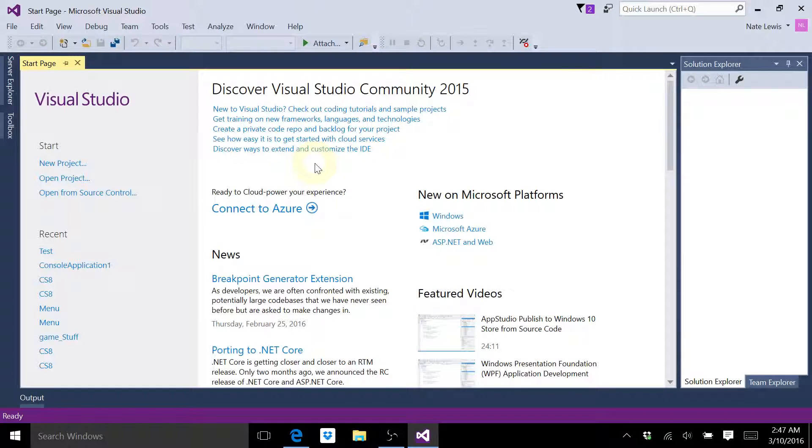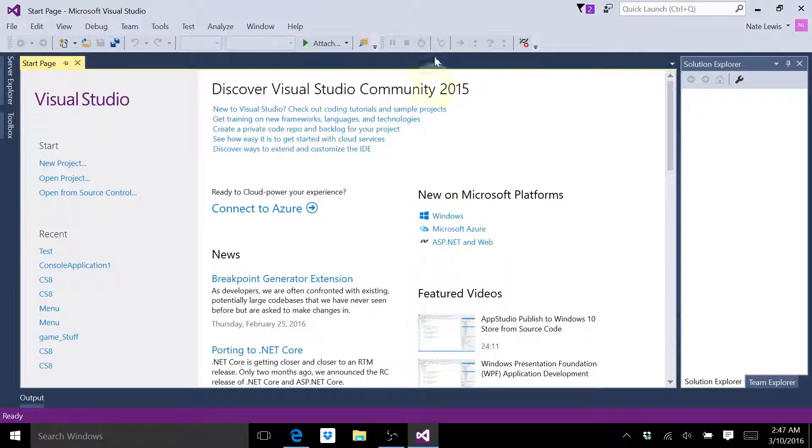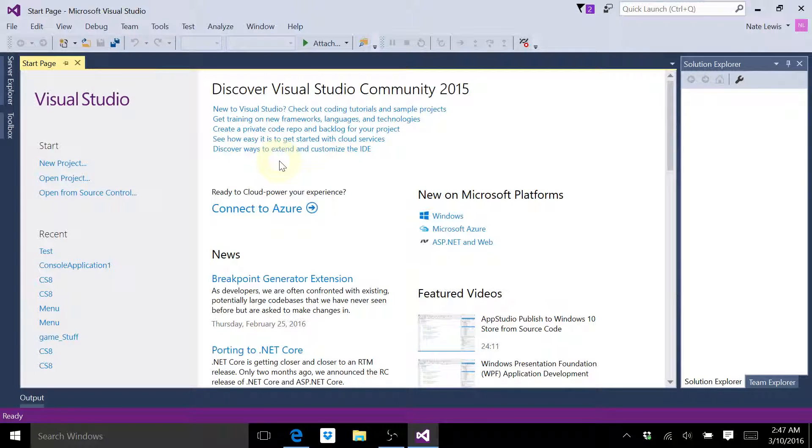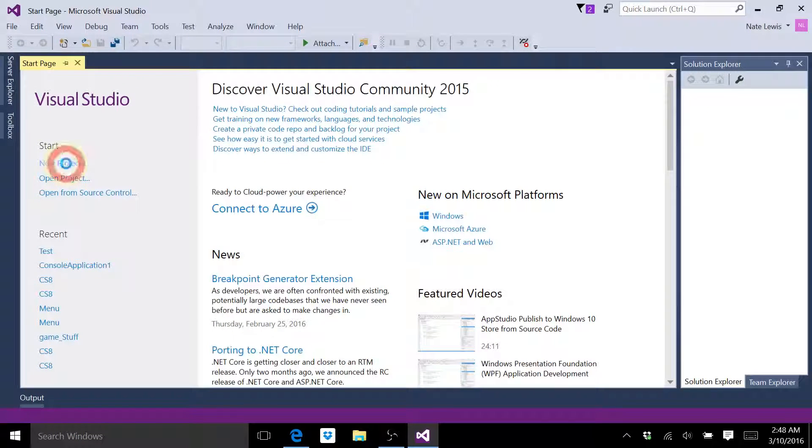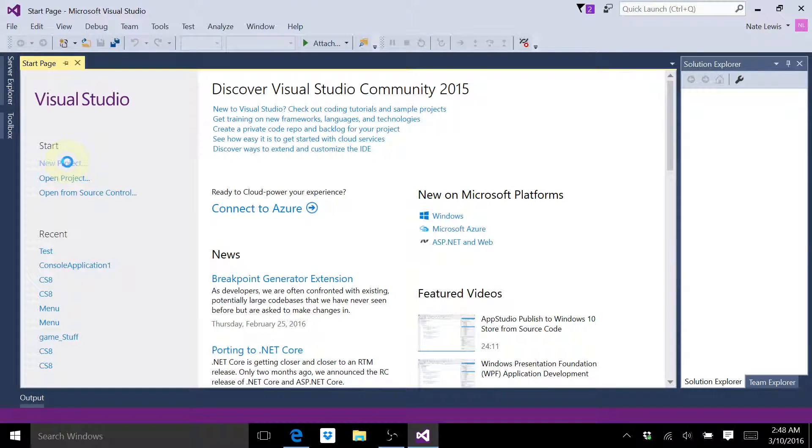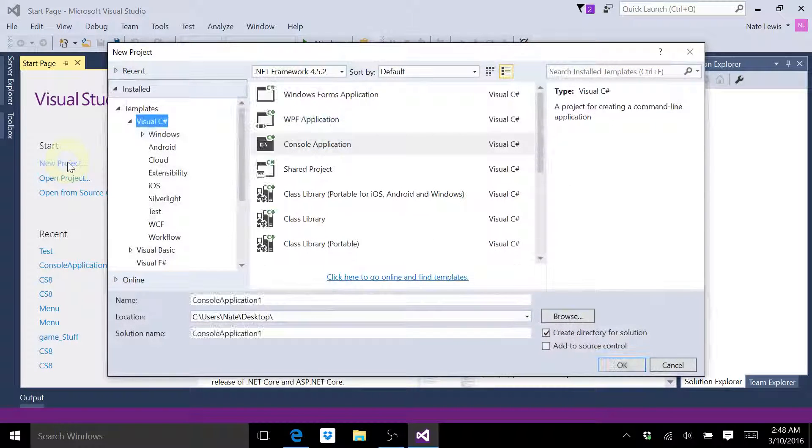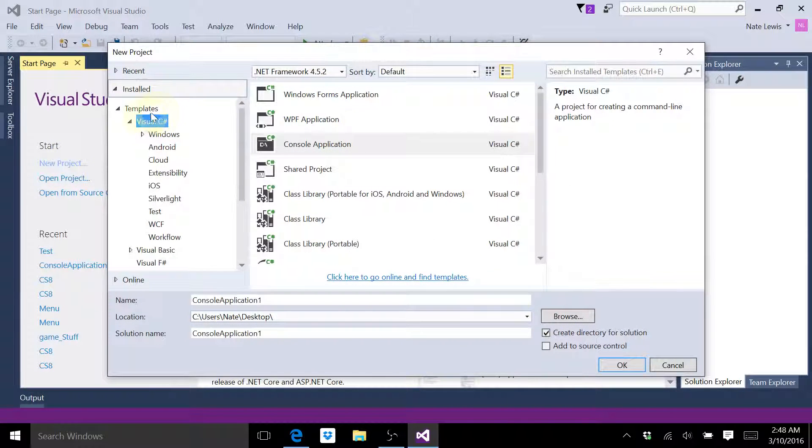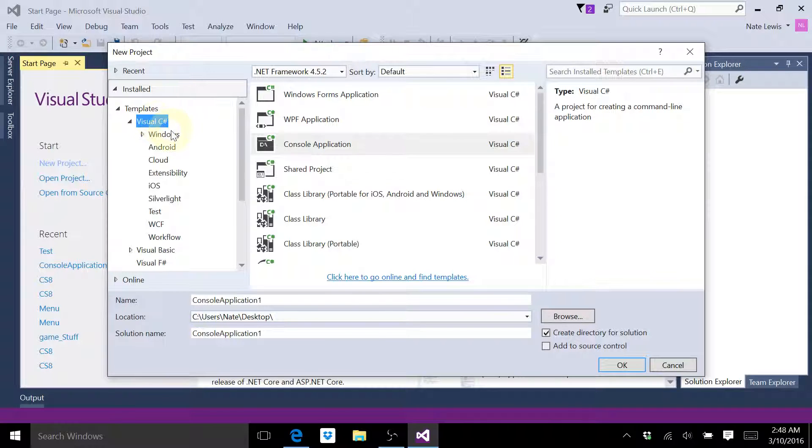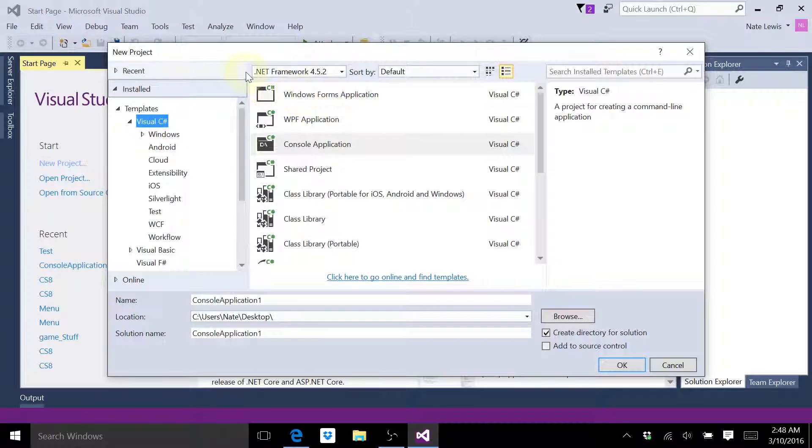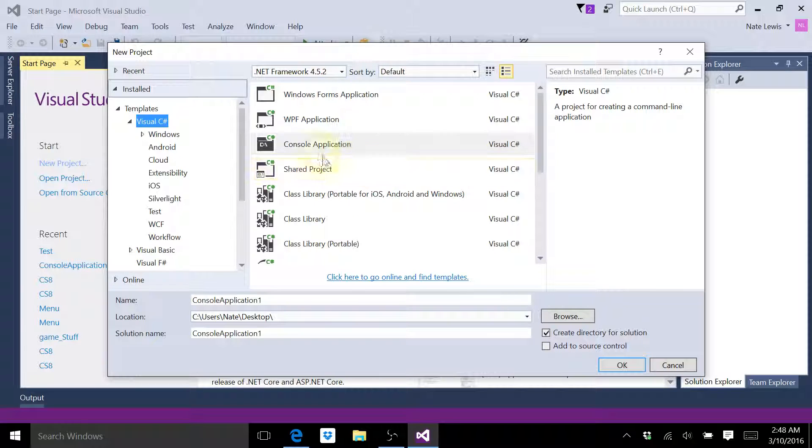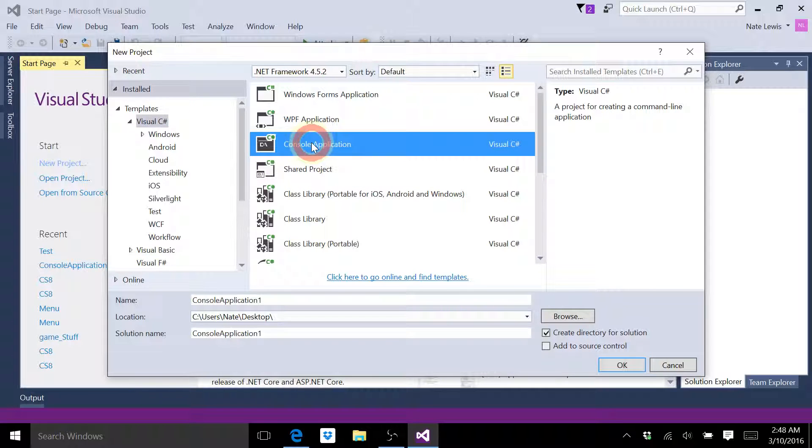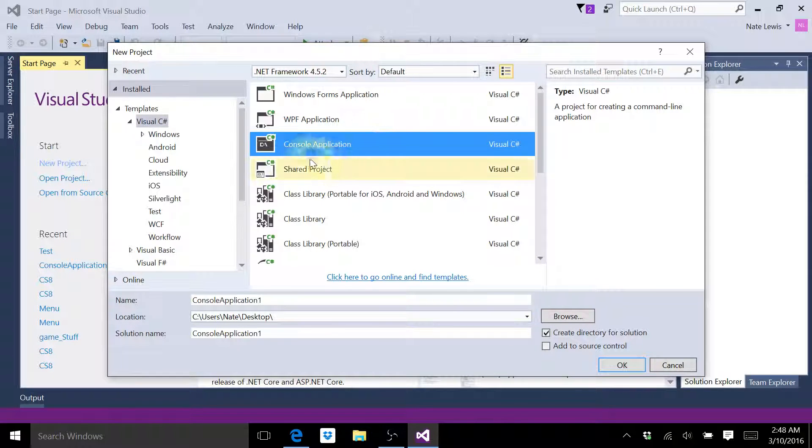It's going to take you to this screen right here, and we want a new project. Double-check, make sure it says C-sharp. Make sure your version is the same as mine for this tutorial.